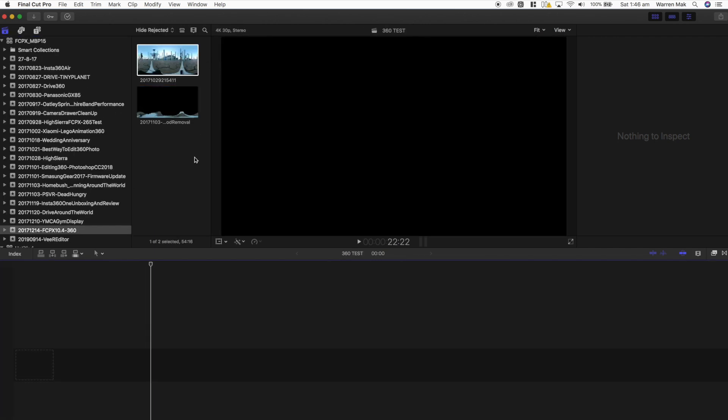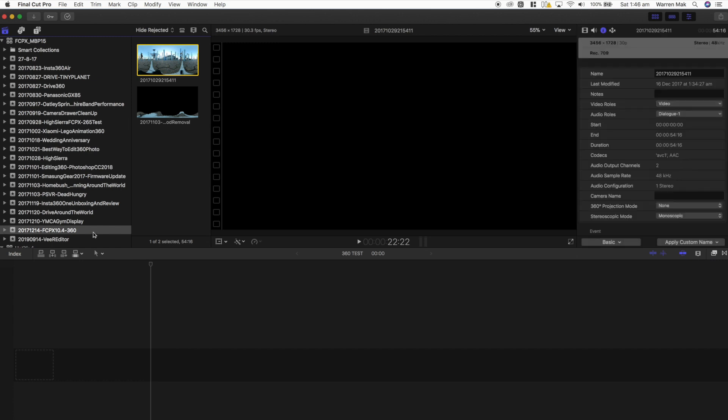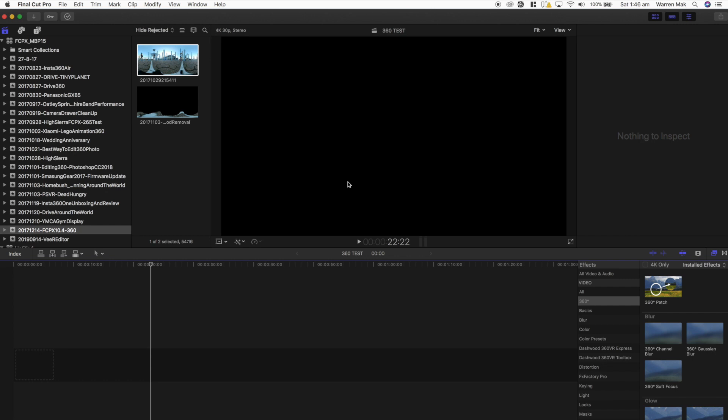So for the purpose of this video, I'll just be using an old 360 video that I shot using the Mi Sphere. It's just a standard equirectangular file that all 360 videos come in and we'll use this for the purpose of this video to demonstrate how Final Cut Pro handle equirectangular and 360 videos.